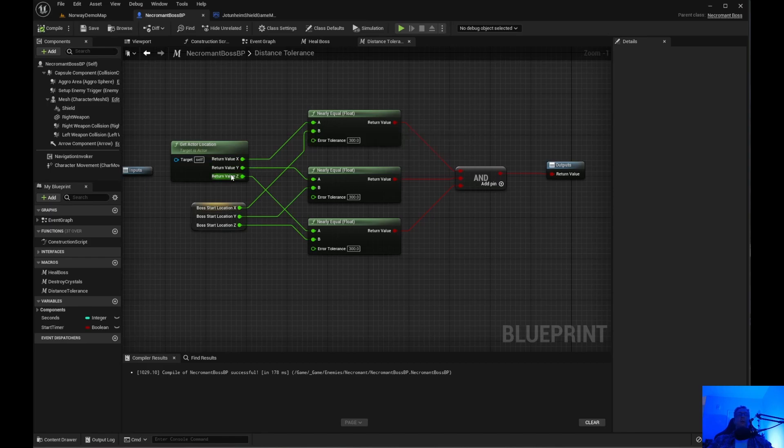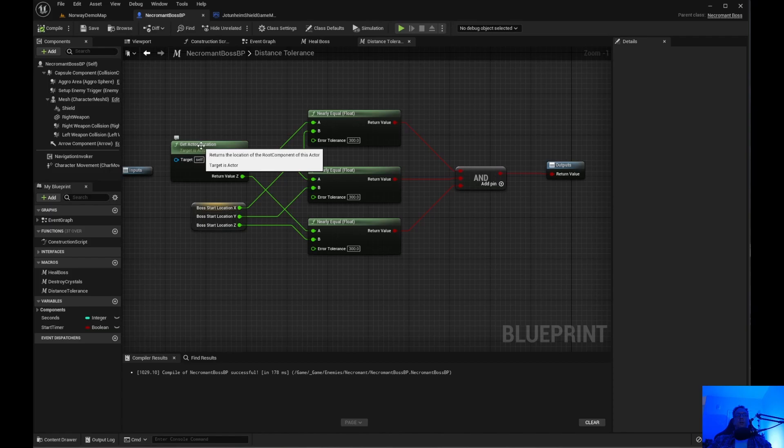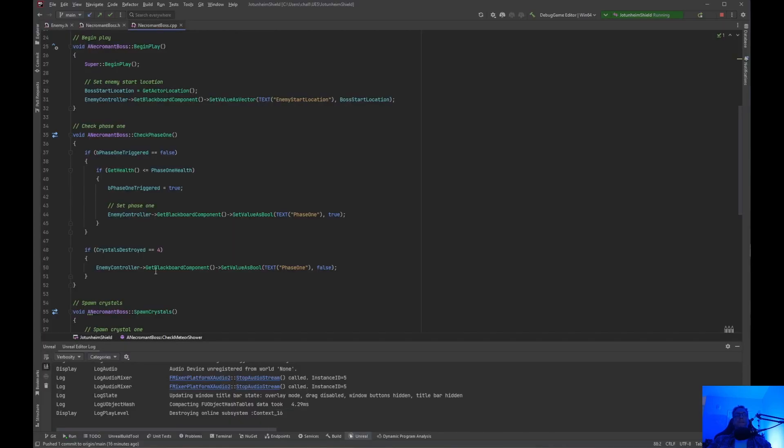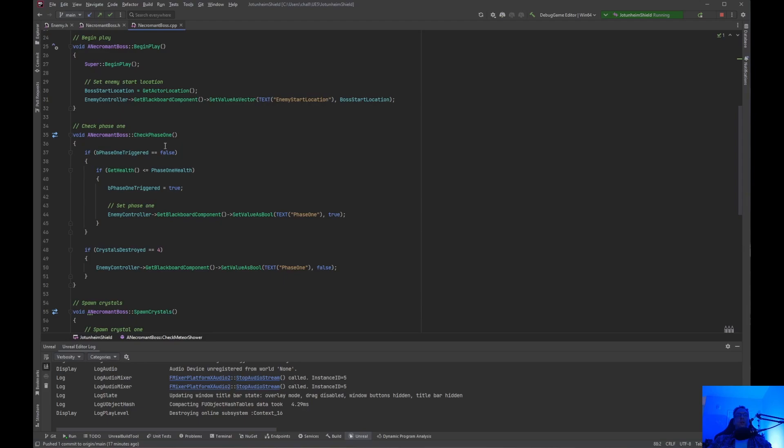I have here to get actor location. I have the boss start location. This is coming from the C++ side because during begin play we have a boss start location get actor location and it sets it for the blackboard. It sets the enemy start location and then I have a phase one.